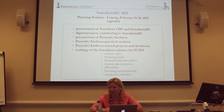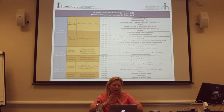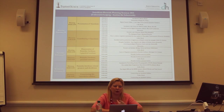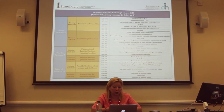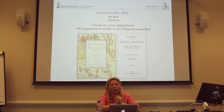This is the intense program of our planning seminar. We had three days with presentations, discussions, long lunch breaks for discussing, and then practical sessions for working with the tools, especially Perseids, because Perseids is our collaborative platform where students can produce data.